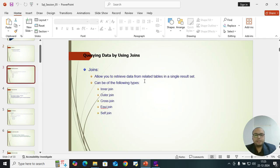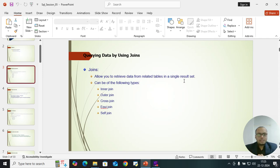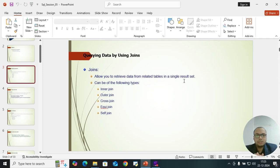Joins allow you to retrieve data from related tables in a single result set. Suppose table 1 plus table 2 — once you combine them together, you make another result set. Like suppose a plus b equals c, so c is the third variable holding the value of a and b.